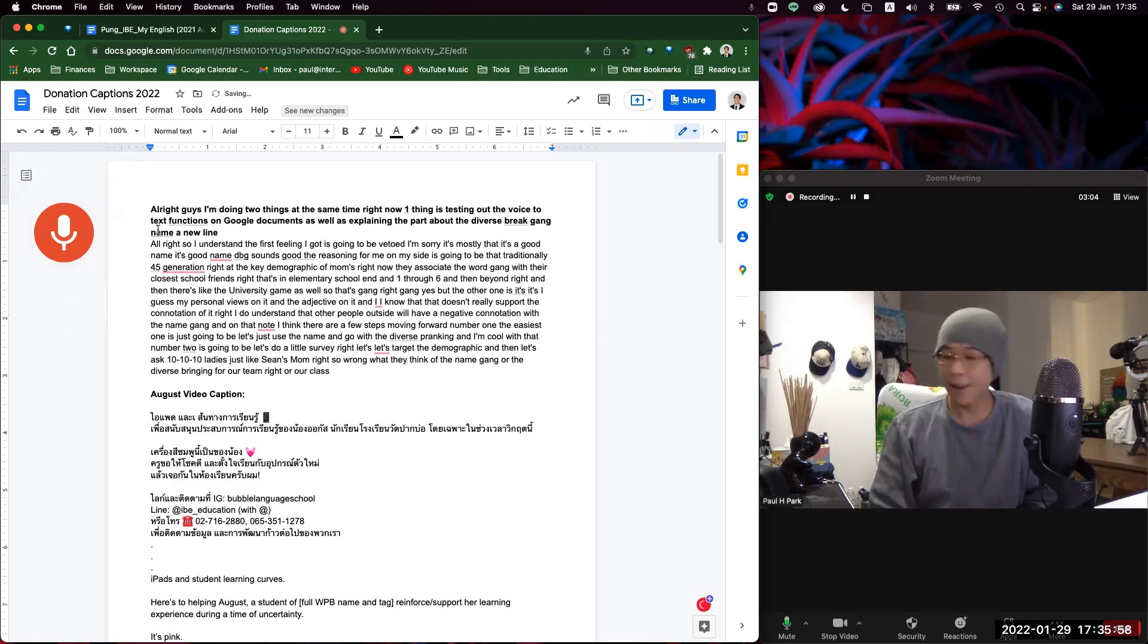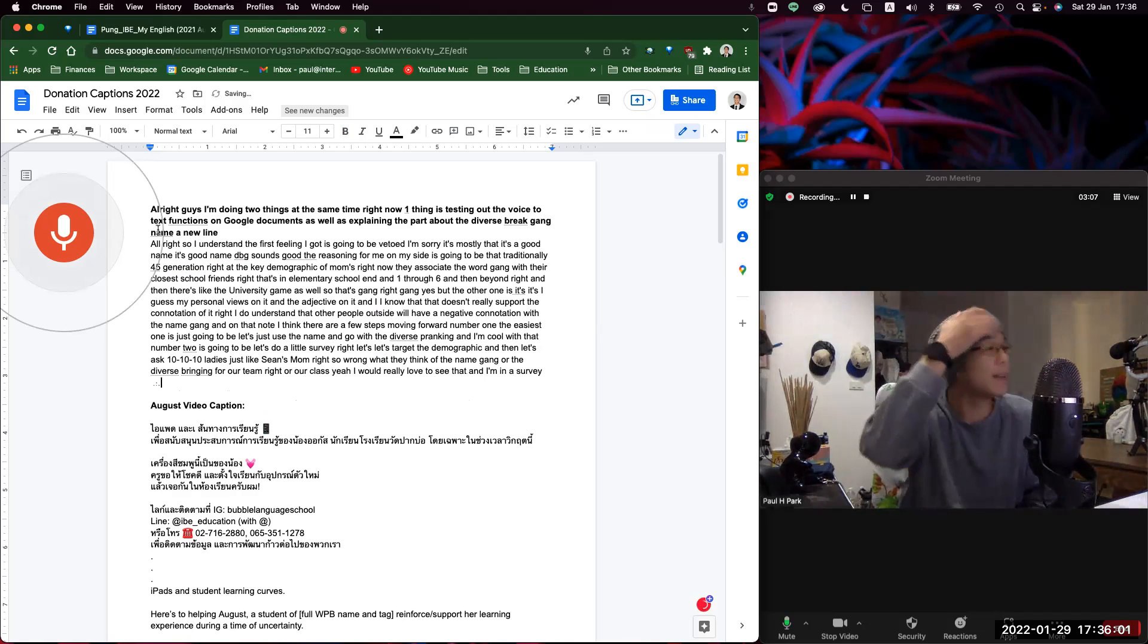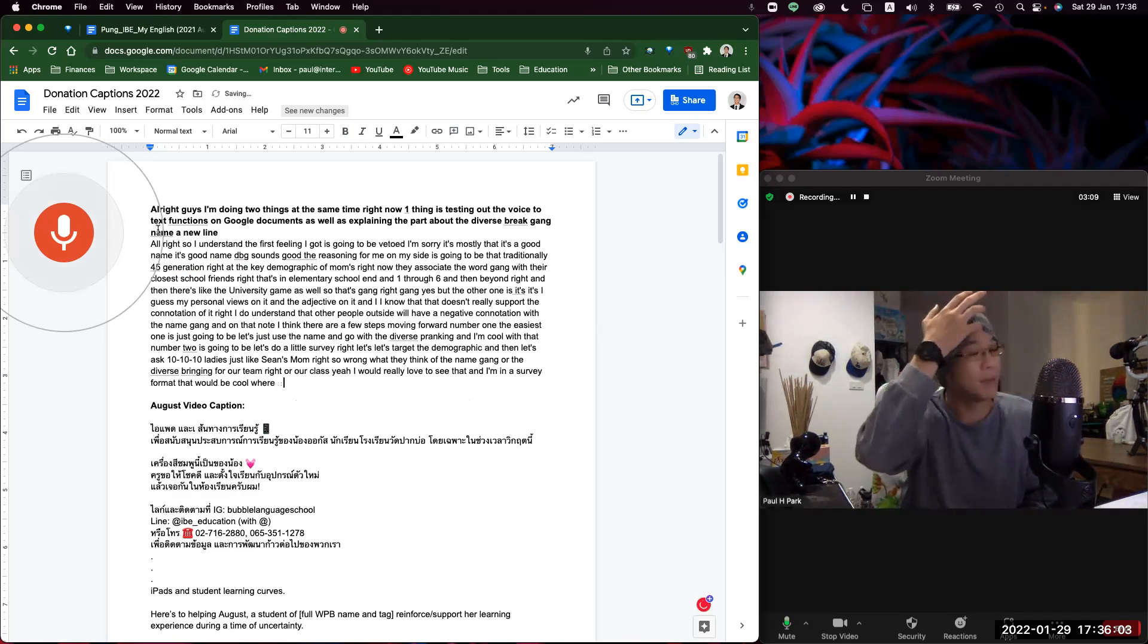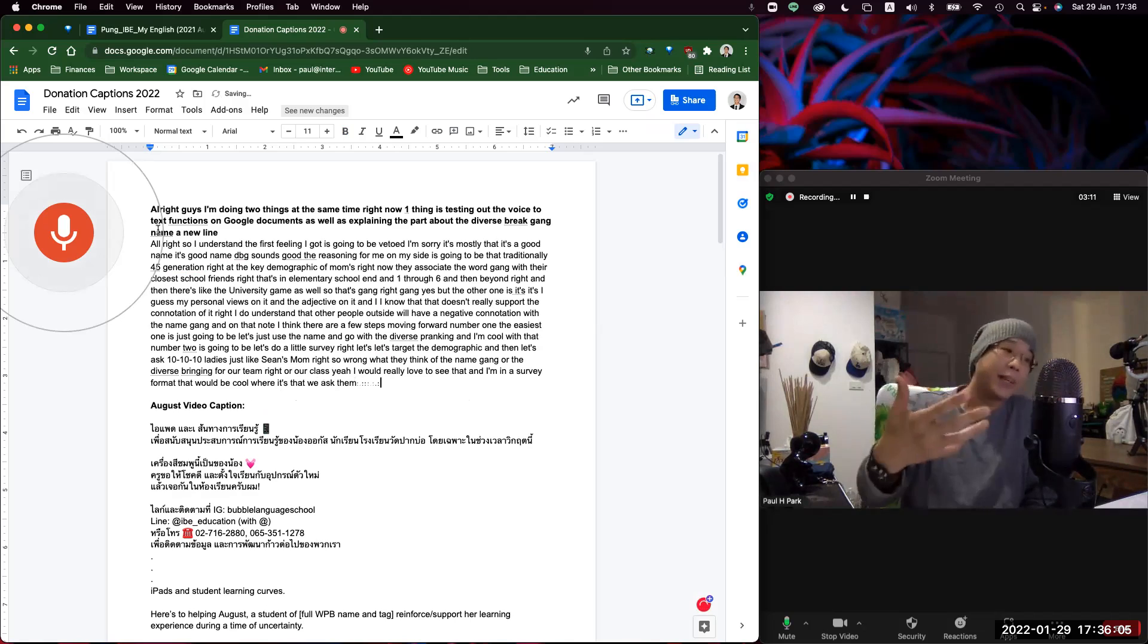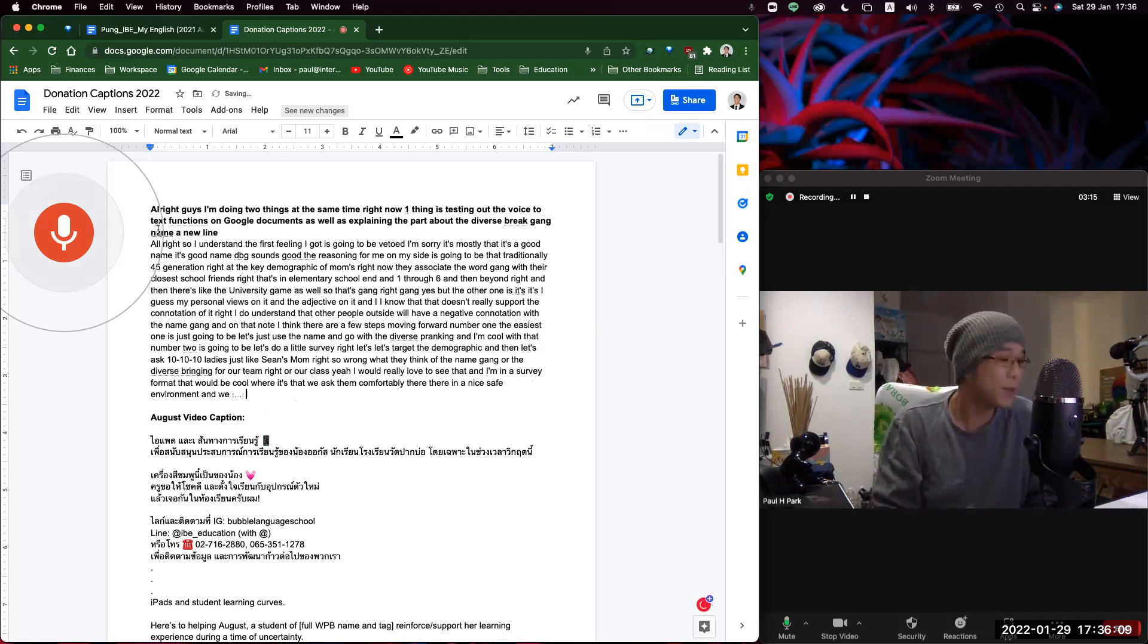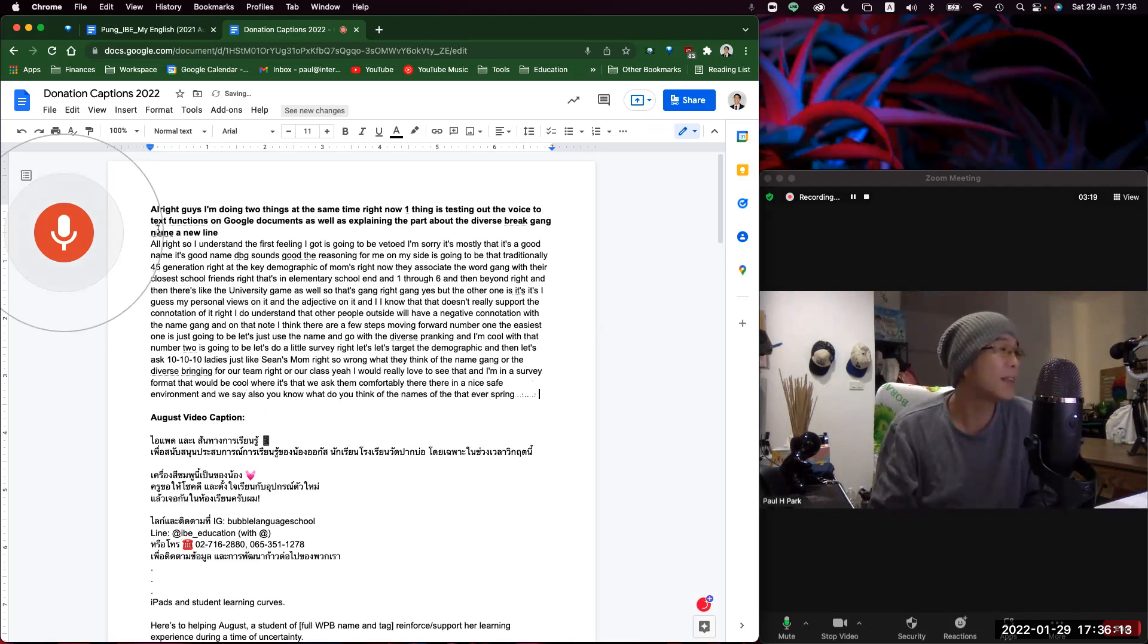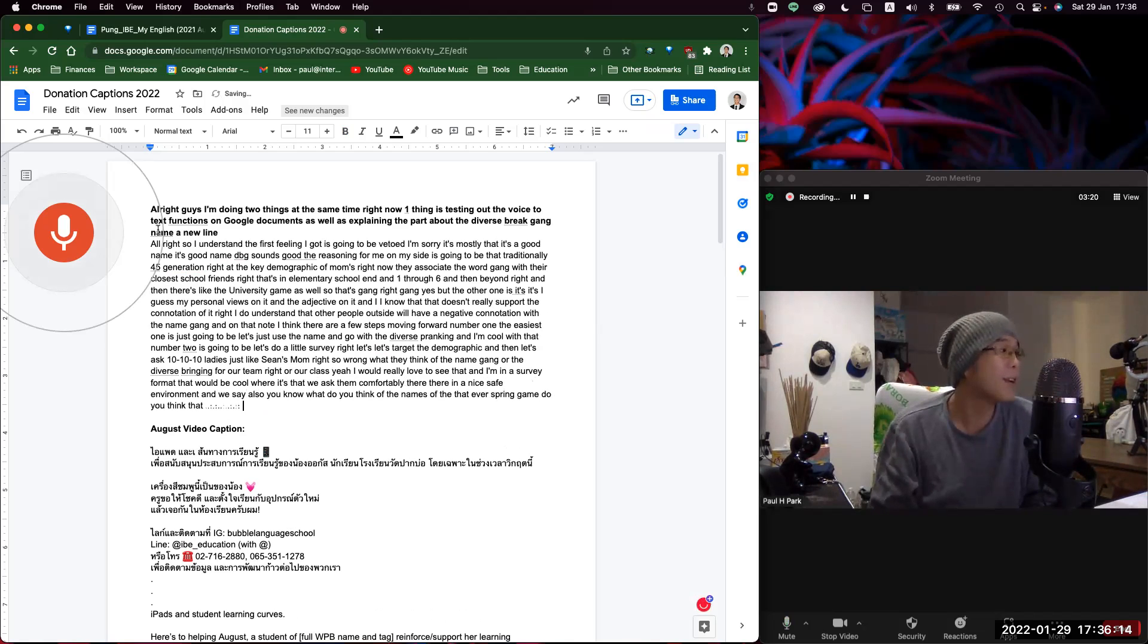I would really love to see that in a survey format. That would be cool where we ask them comfortably. They're in a nice safe environment, and we say, 'So, you know, what do you think of the name the Diverse Brain Gang? Do you think that there's another better name?'